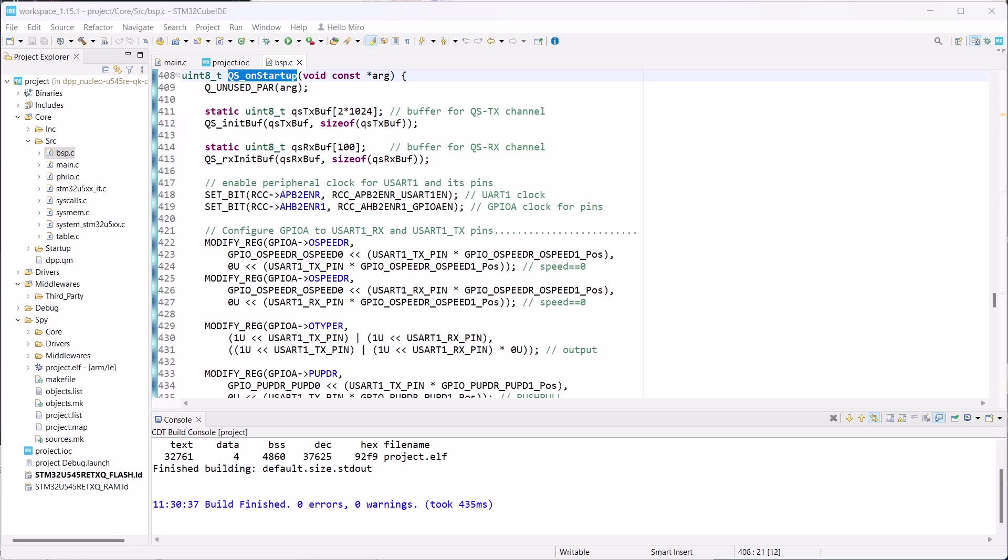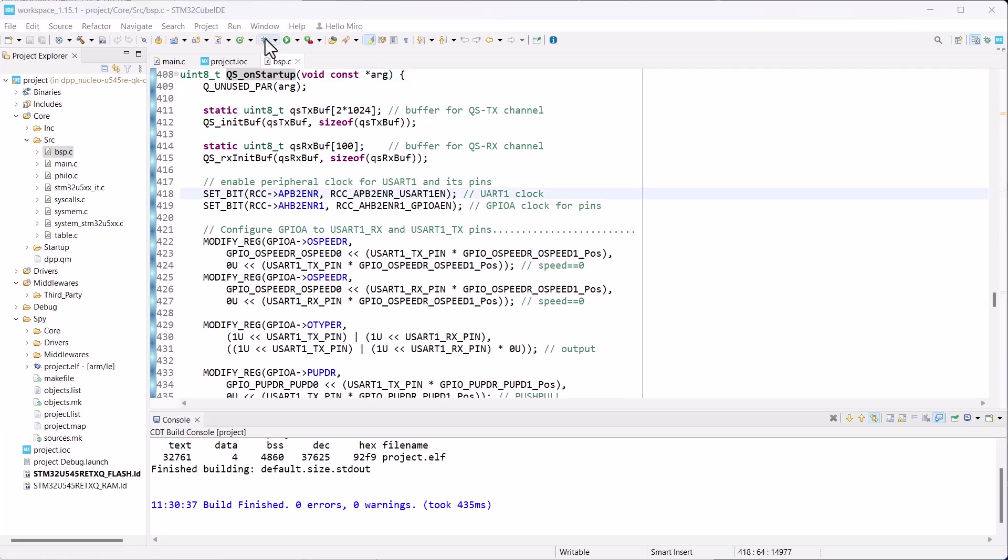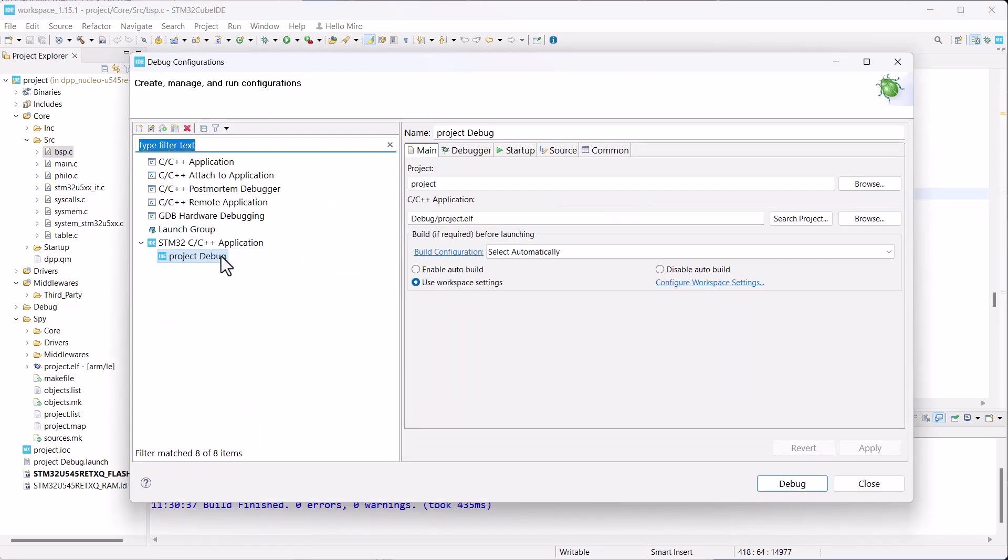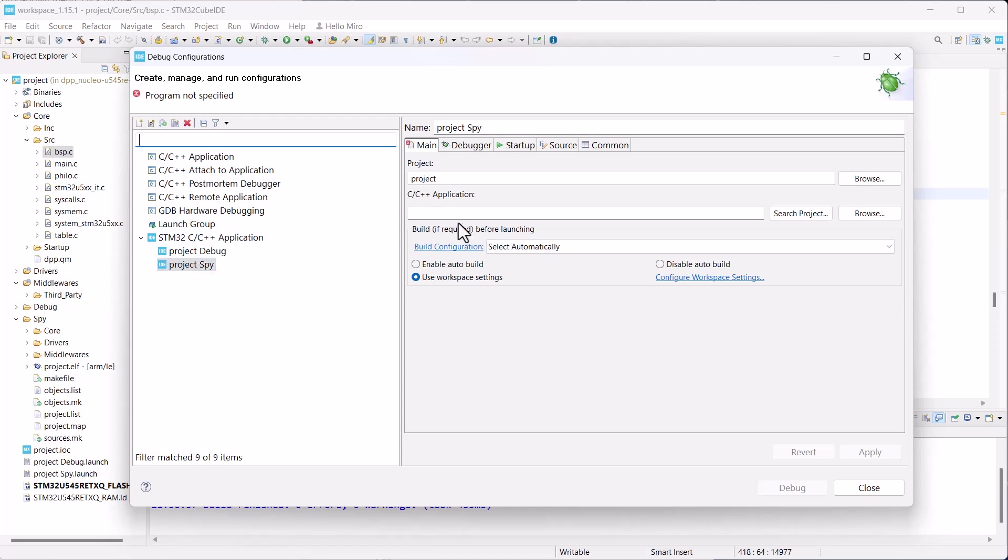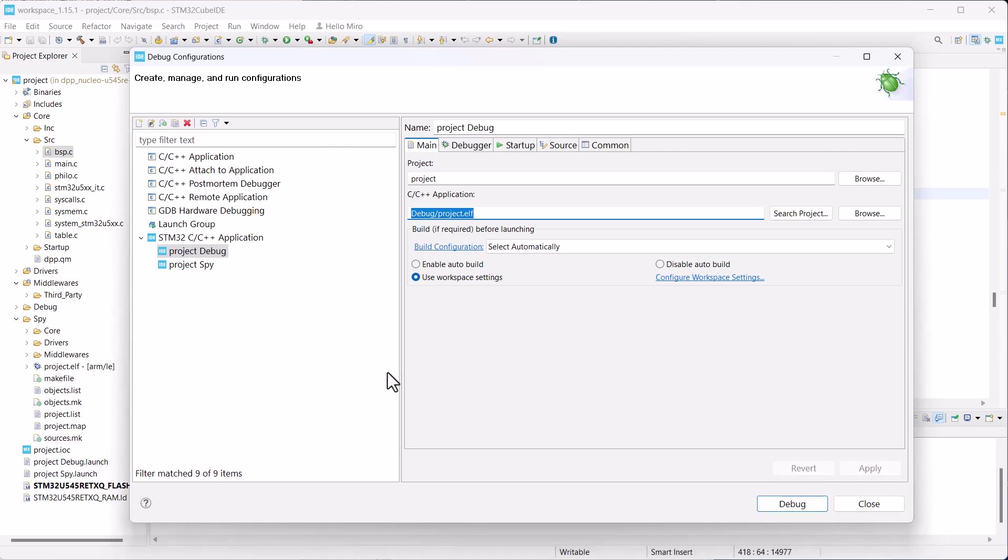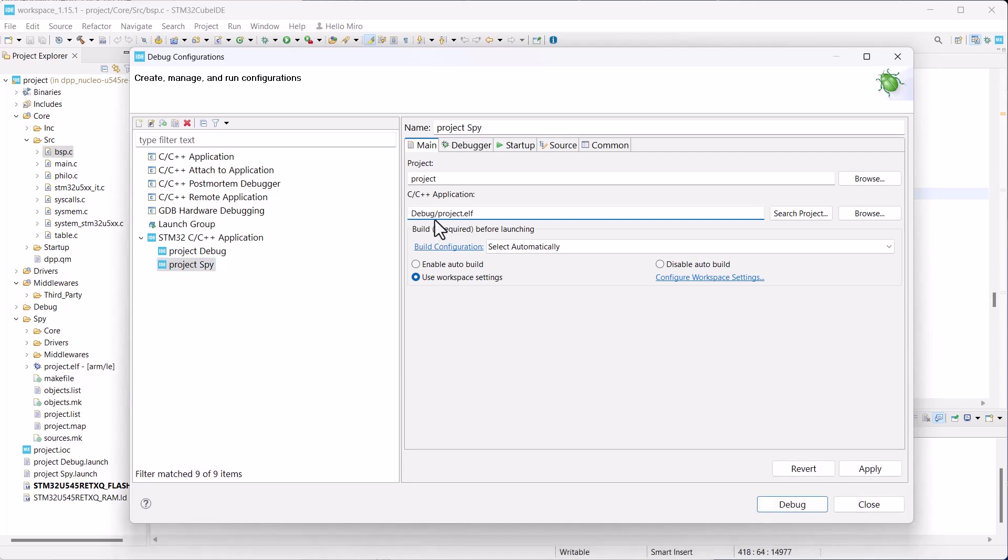First, you need to program the board. But if you just click on the debug or run button, the cube IDE will upload a previous debug binary, which is quite confusing and not what you want. To upload the SPY binary to the board, you need to explicitly create a new so-called debug configuration for it, which in Eclipse-based IDEs, like the cube, is separate and independent from the build configuration. To create a debug configuration, click on the drop-down arrow next to the debug button. Choose Debug Configuration from the menu. In the dialog box, you can see only the project debug configuration. Click on the New Launch Configuration button. This will create project SPY configuration, but you must specify the C/C++ application manually. You can just copy the application from project debug and rename the directory to SPY.